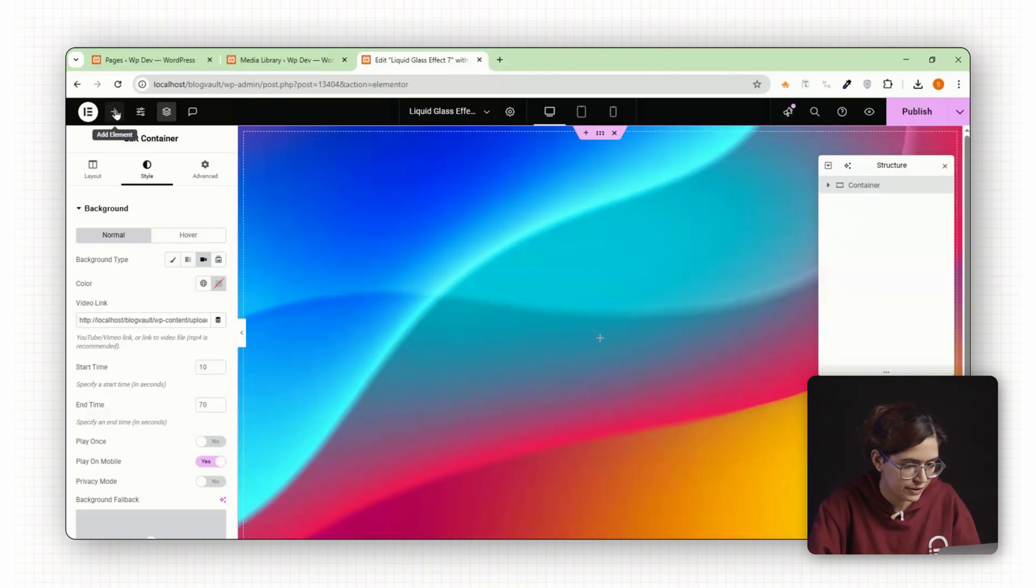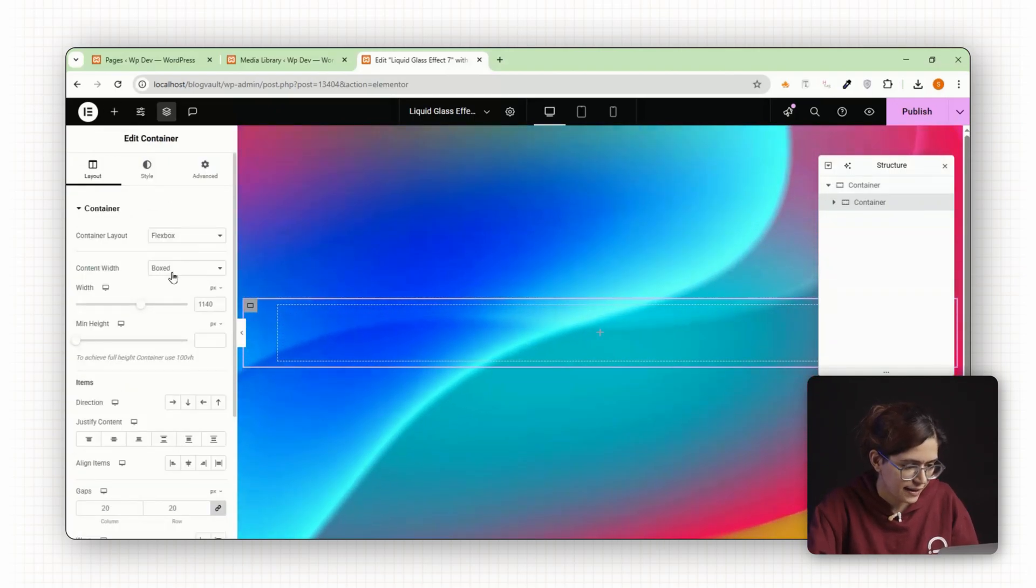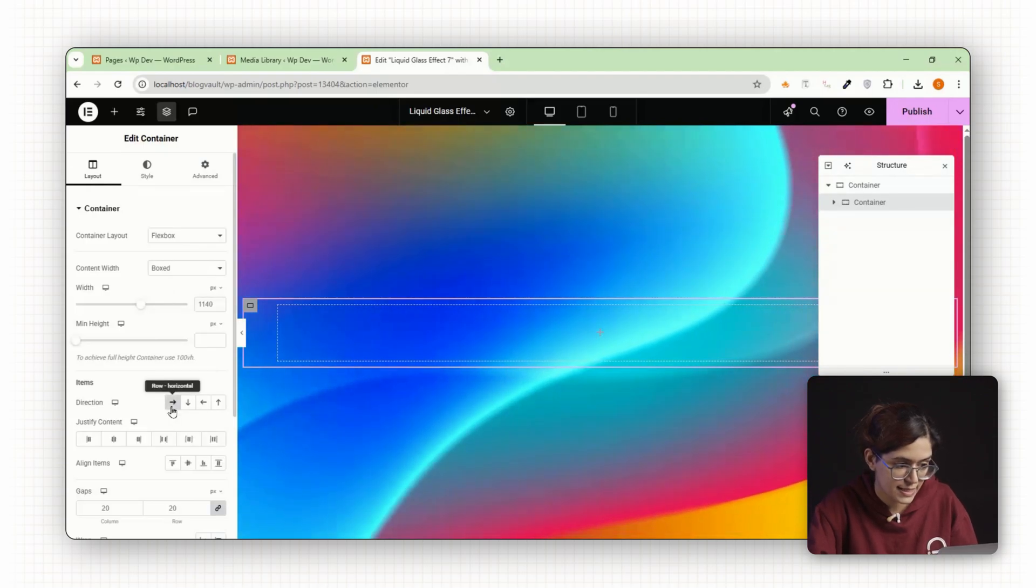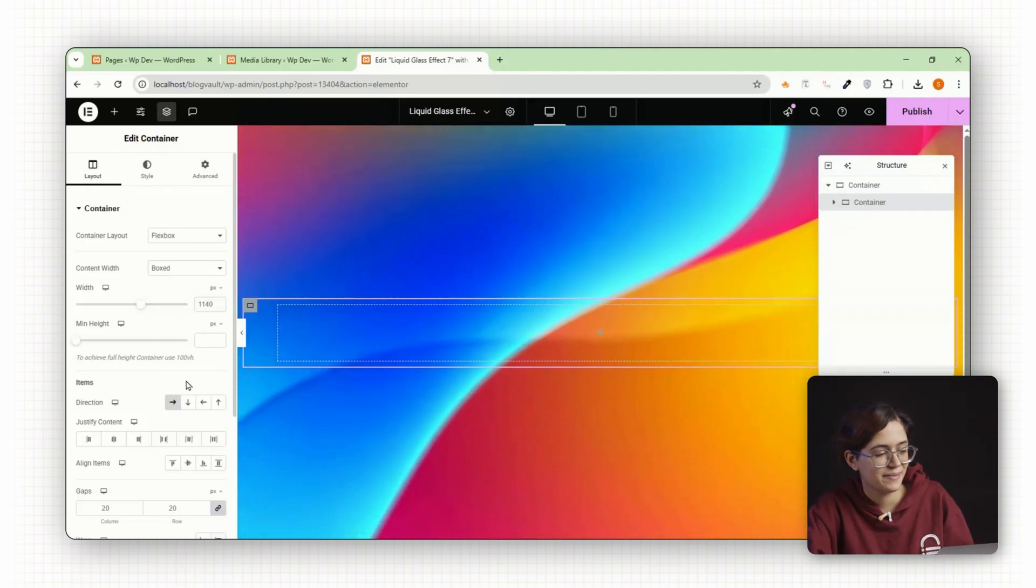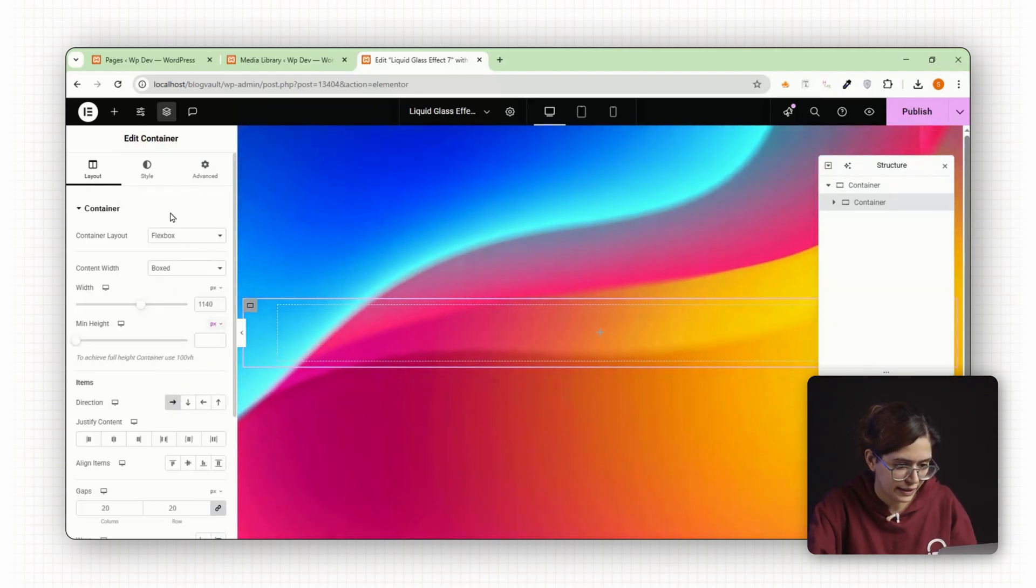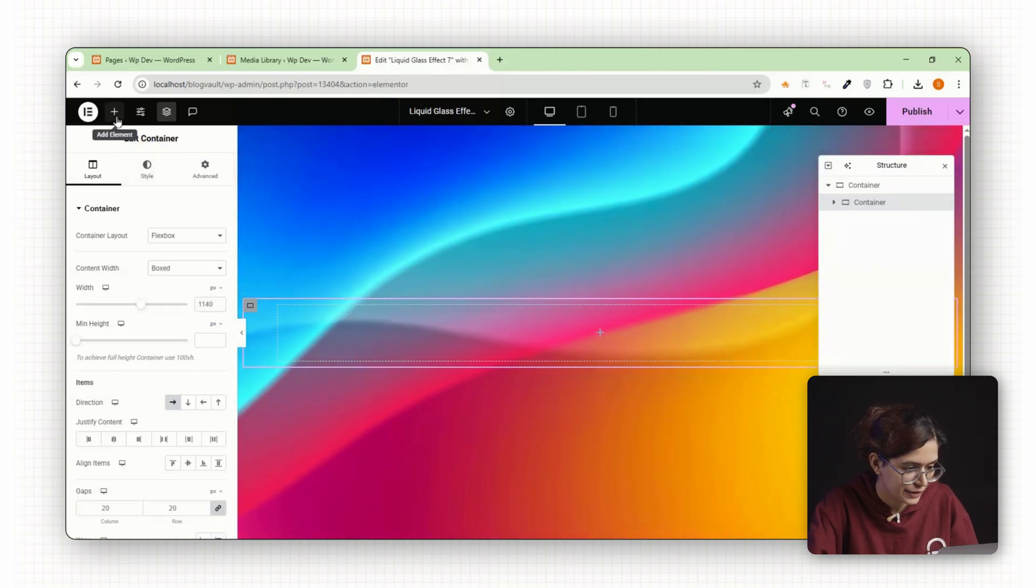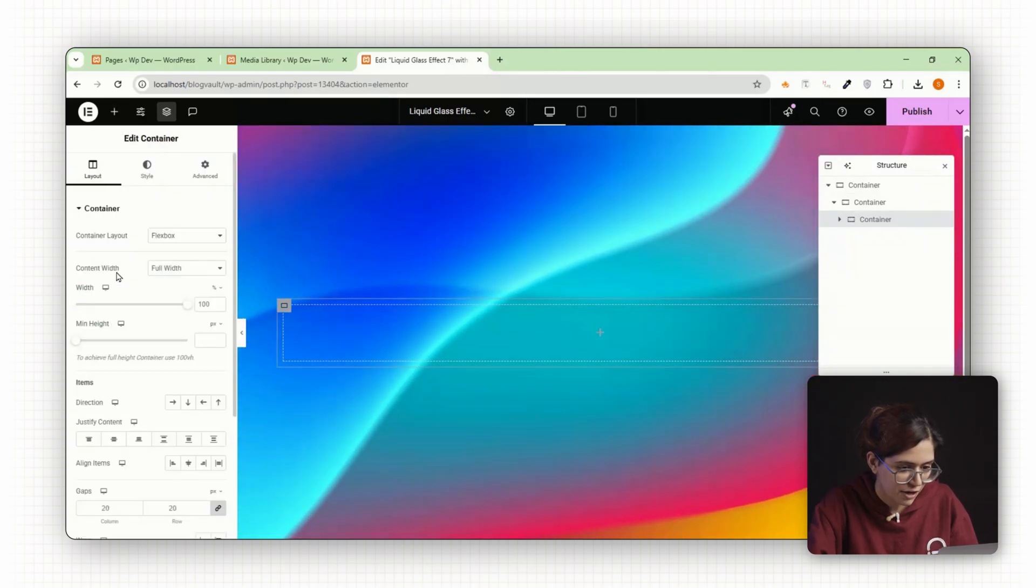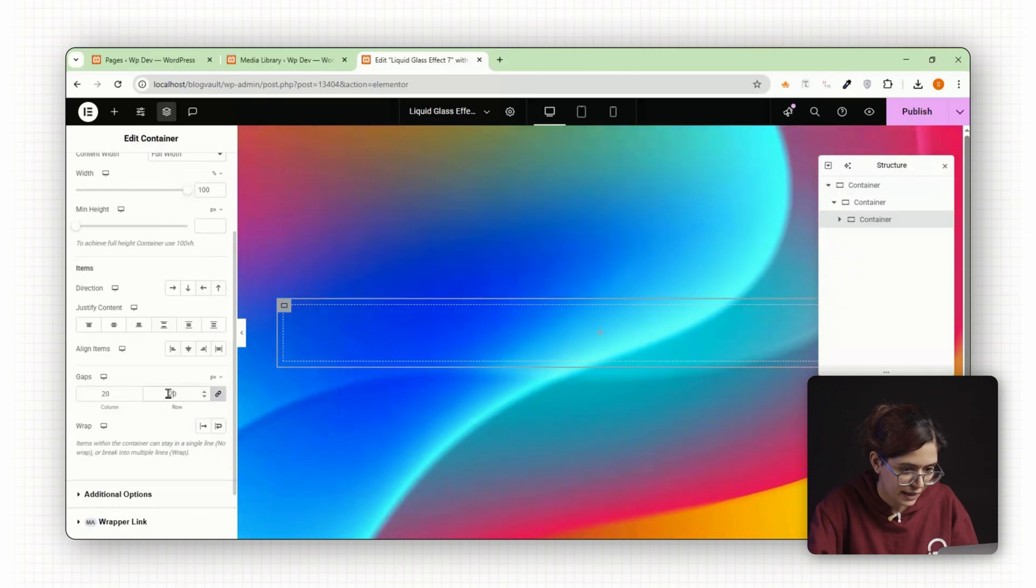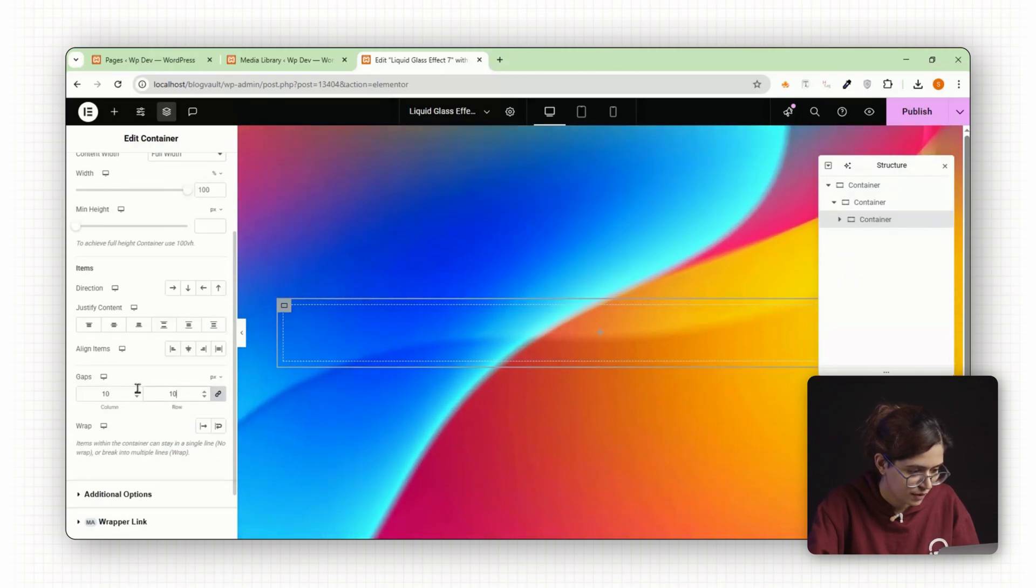Once that's done, add another container inside this section. Set its direction to row because this will hold the cards side by side. Inside that row container, add a new container. This will be our first glass card. Set a gap of 10 to give it some breathing room.